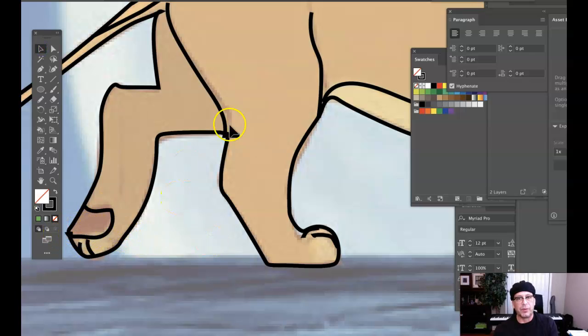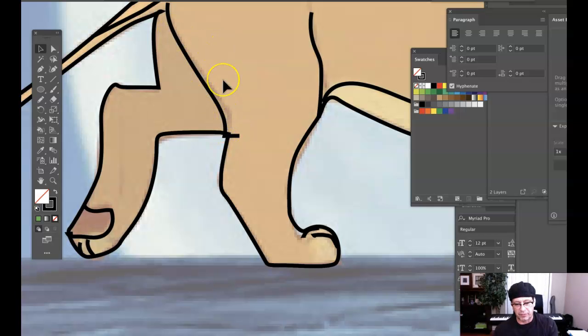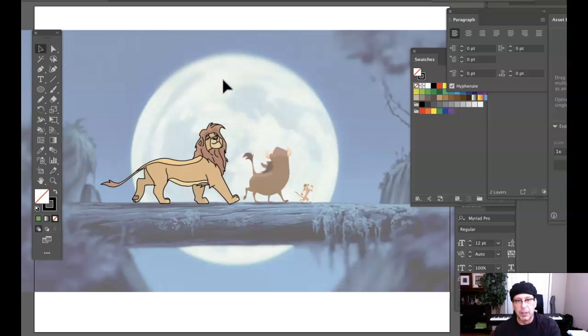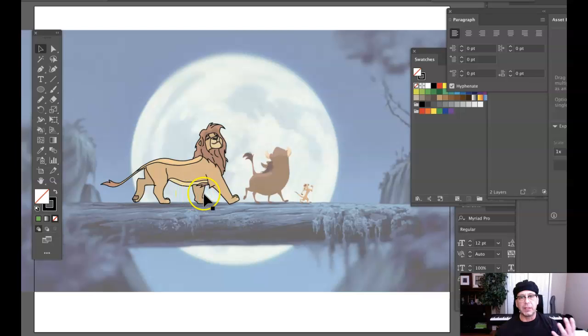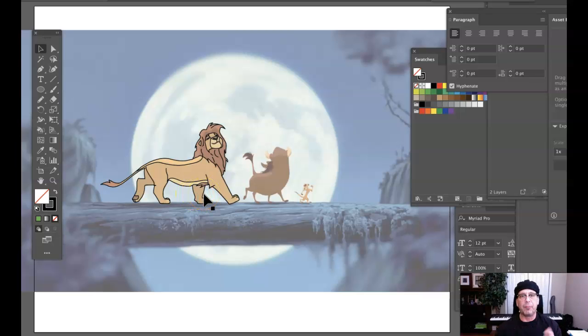You would do these little overlapping lines, being as careful as possible. The reason I'm showing you this is I want to show you how to color this now. We use a technique called Live Paint. Let me show you how that works.